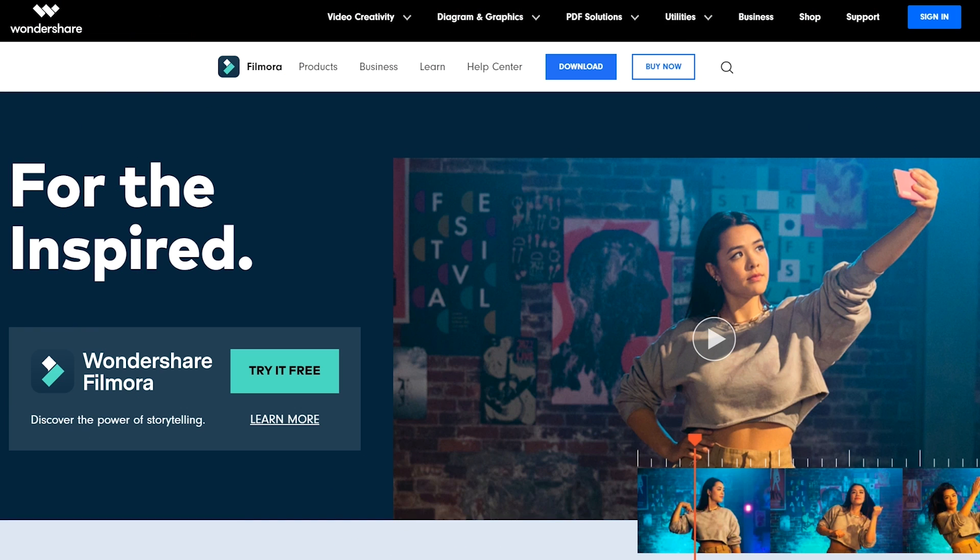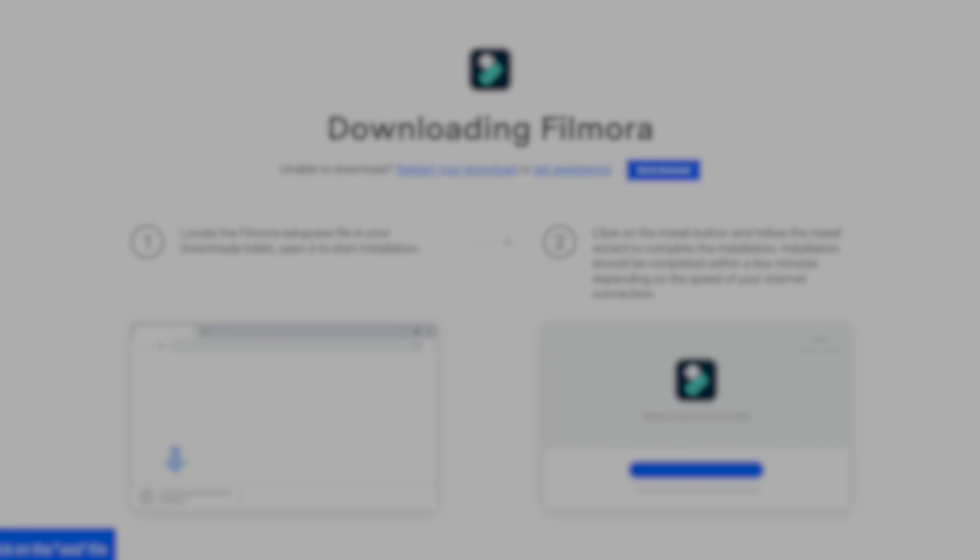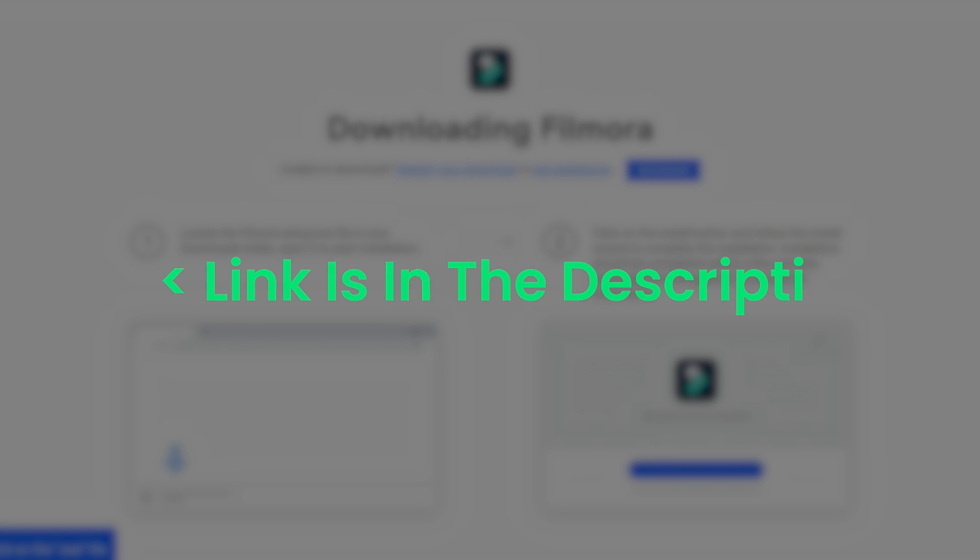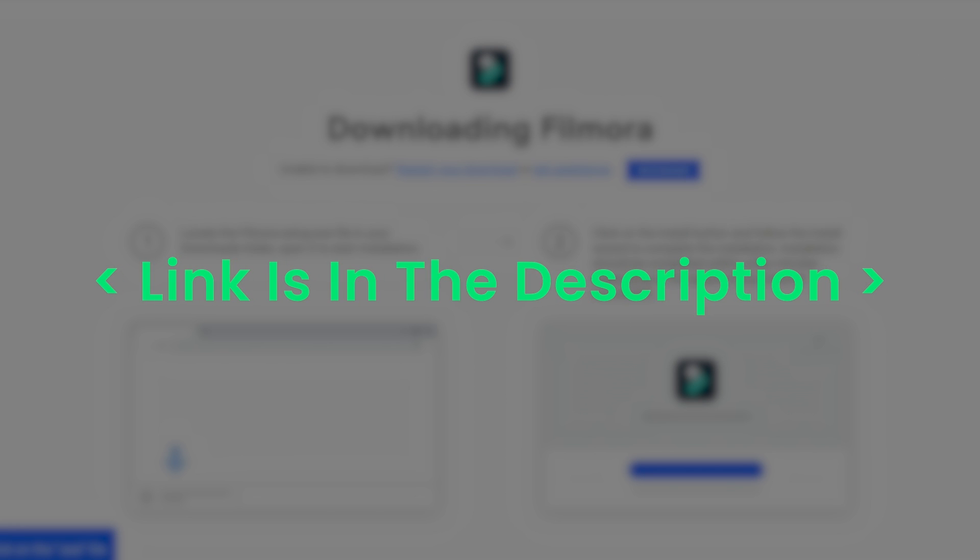Make sure that the Filmora 10 video editor is downloaded and installed on your computer. We've attached a link in the description below from where you can easily download and install it. Let's get started.